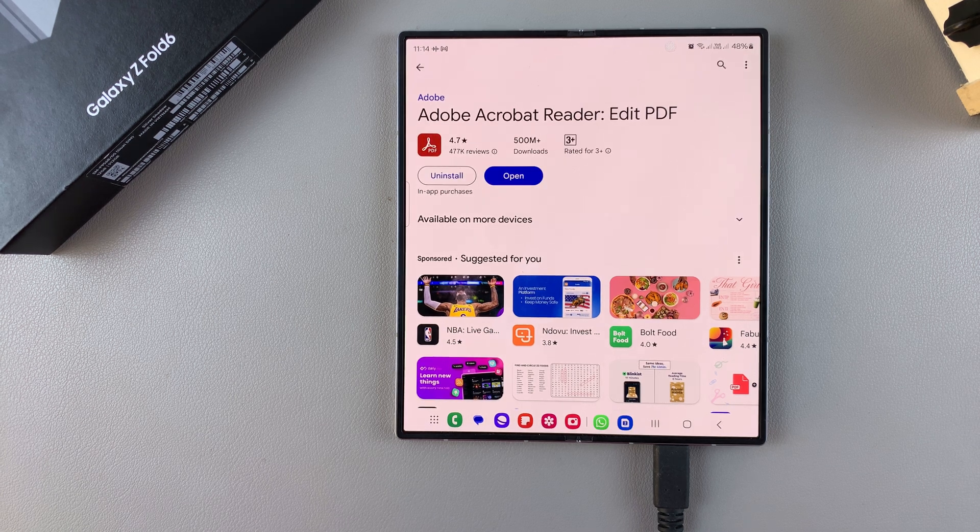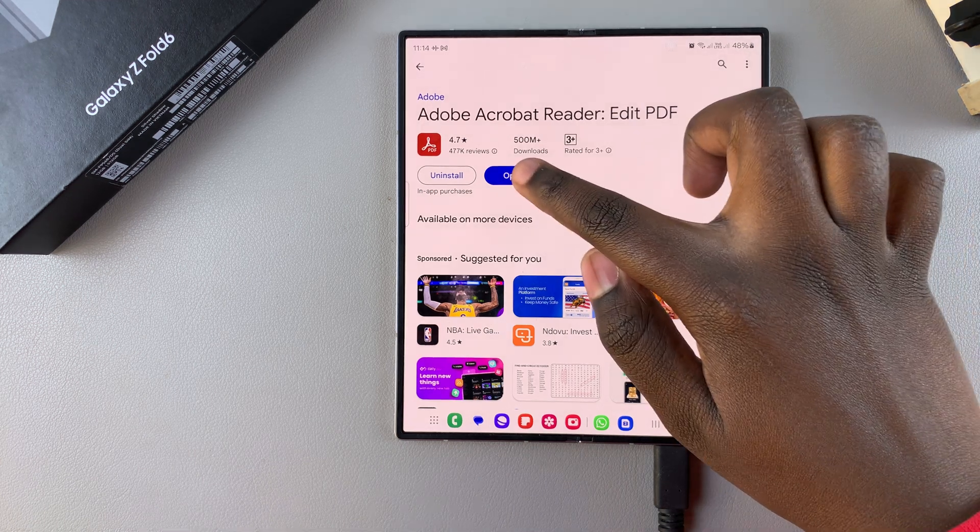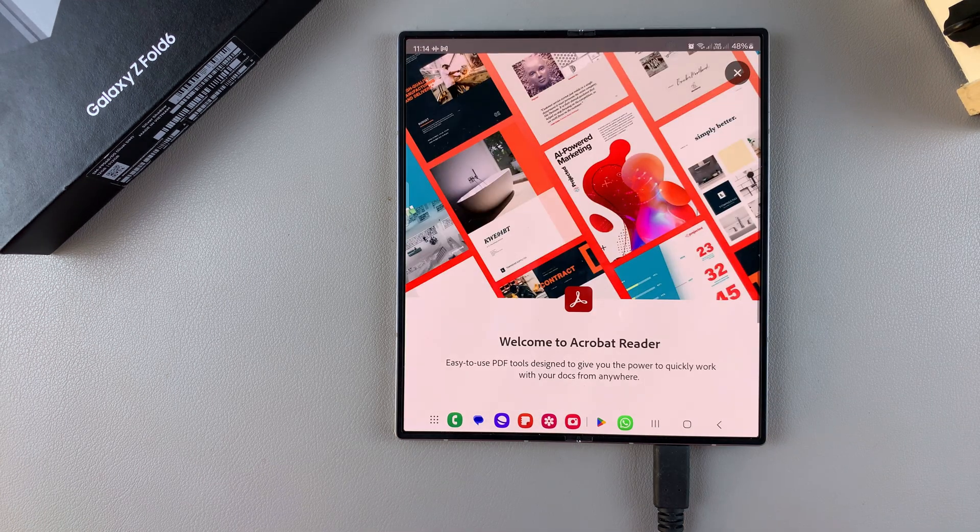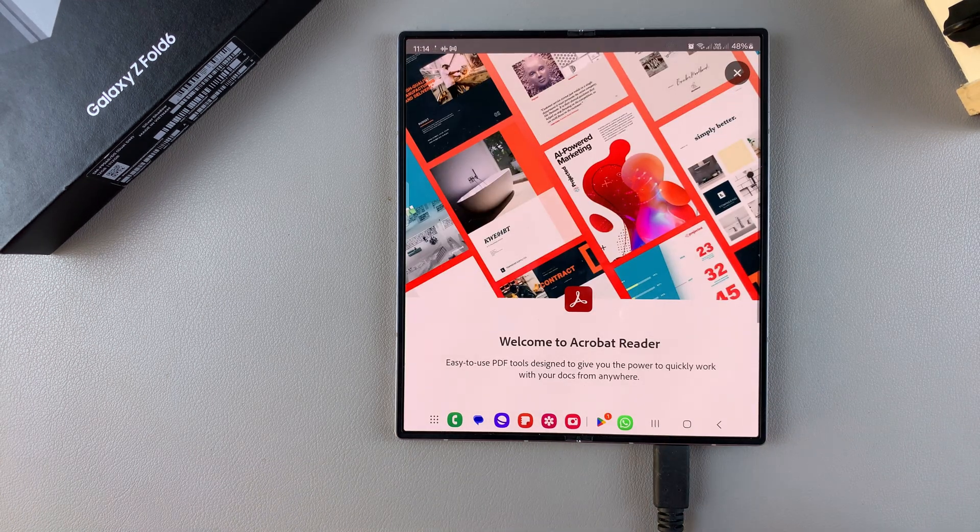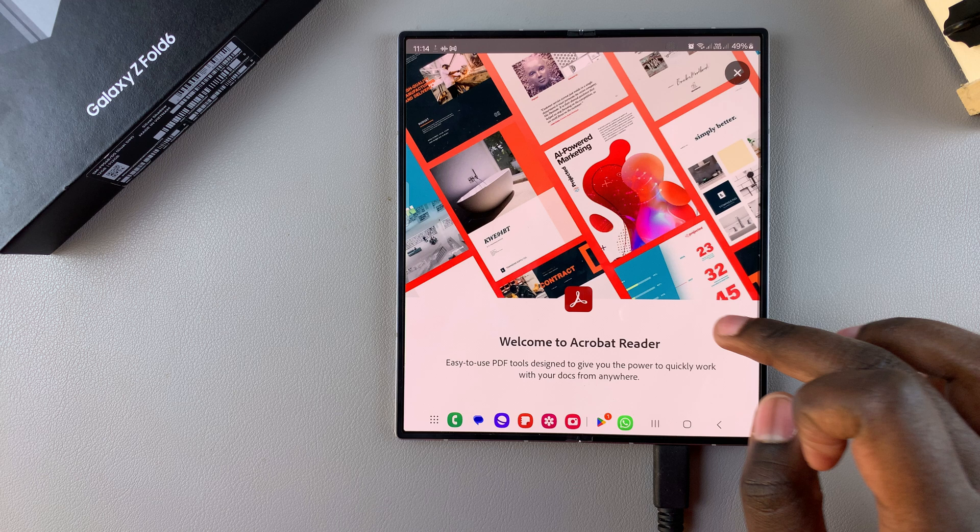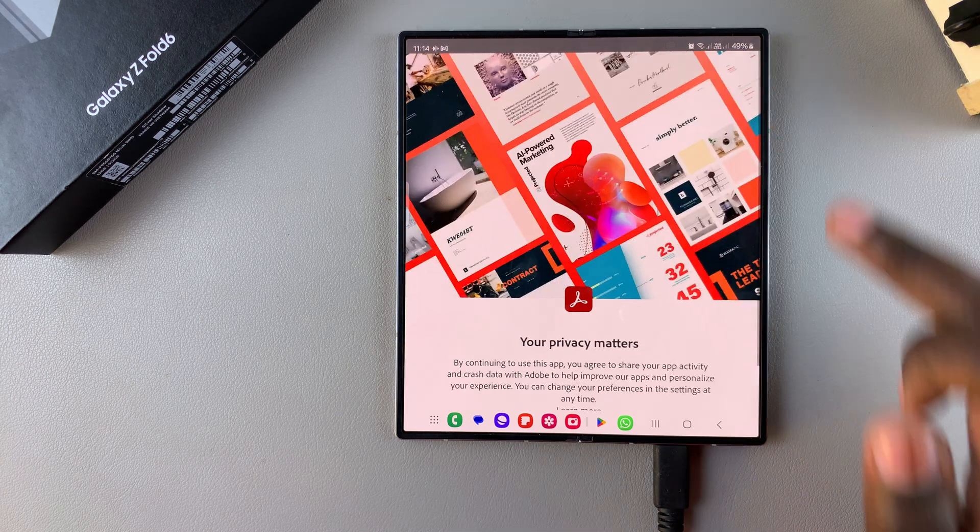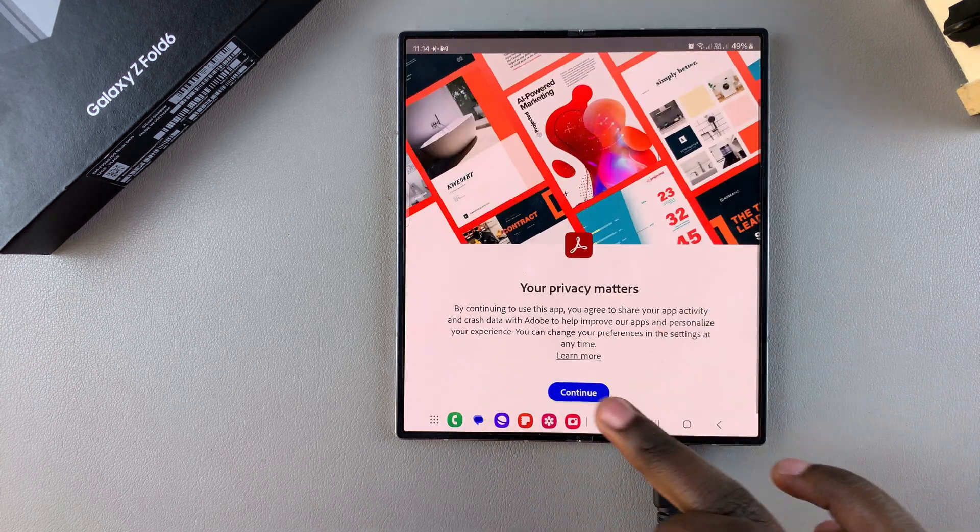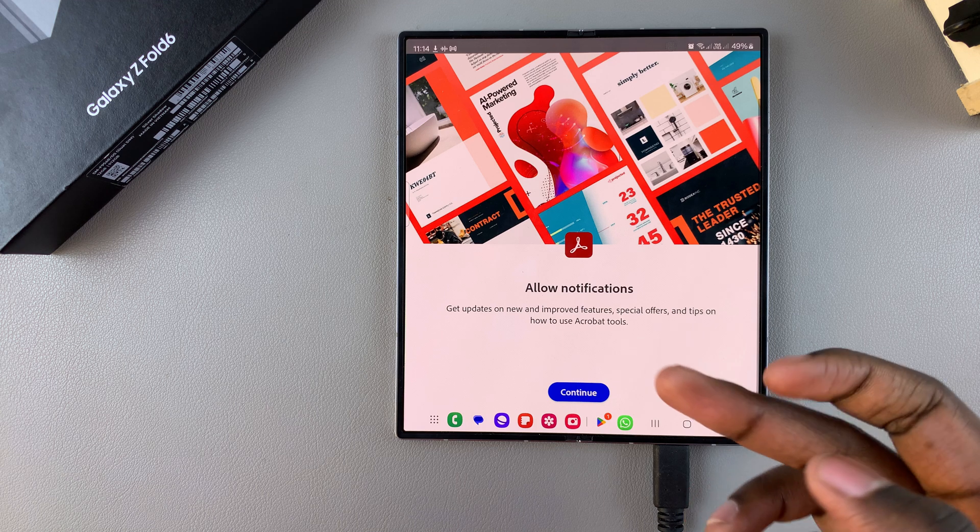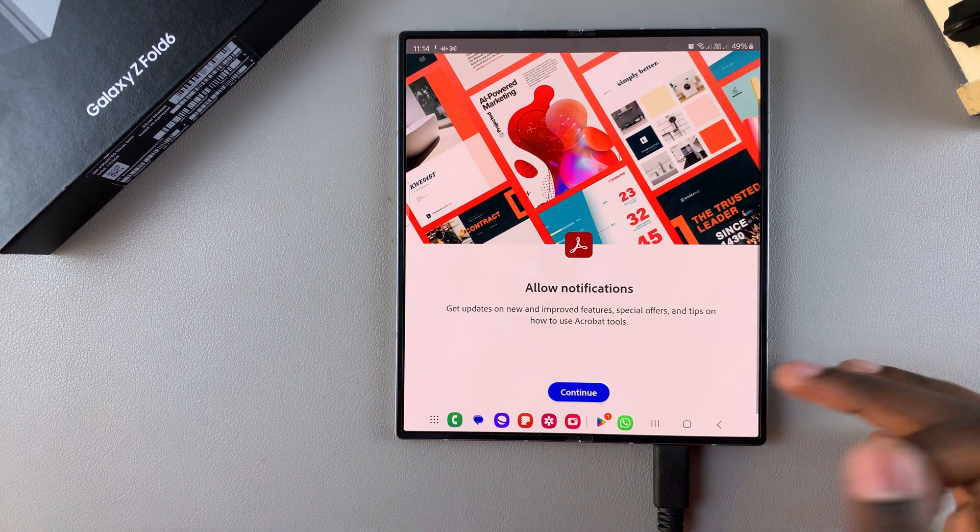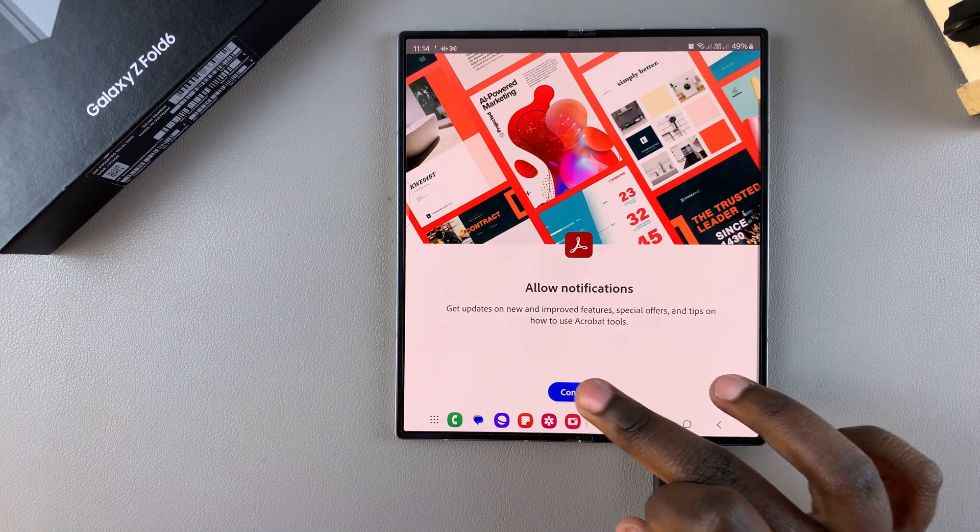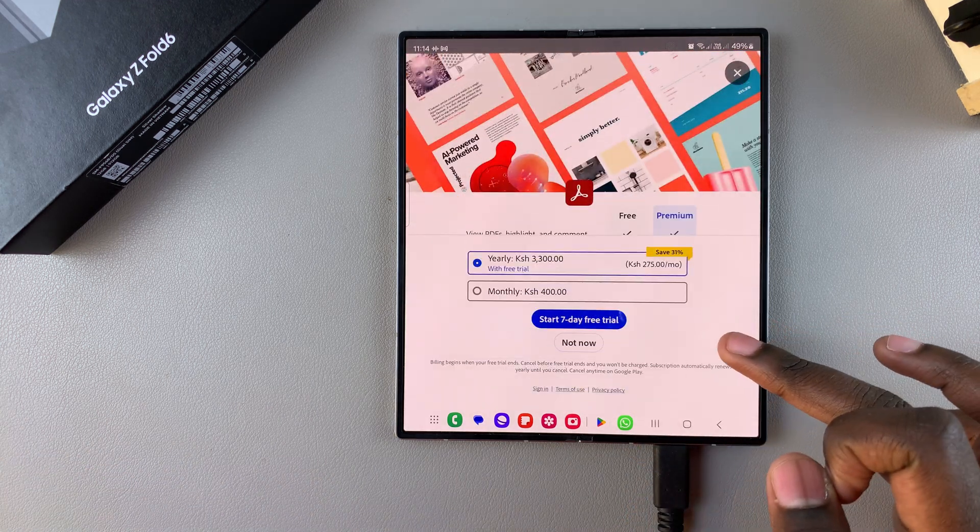Once it's been installed, you want to tap on open to launch it. Then from here, you can tap on the X button at the top, and then tap on continue. You need to give permission for notifications, so you can tap on continue and allow.